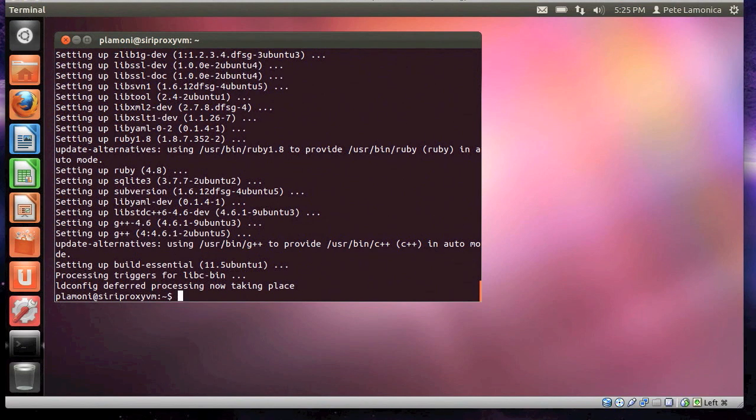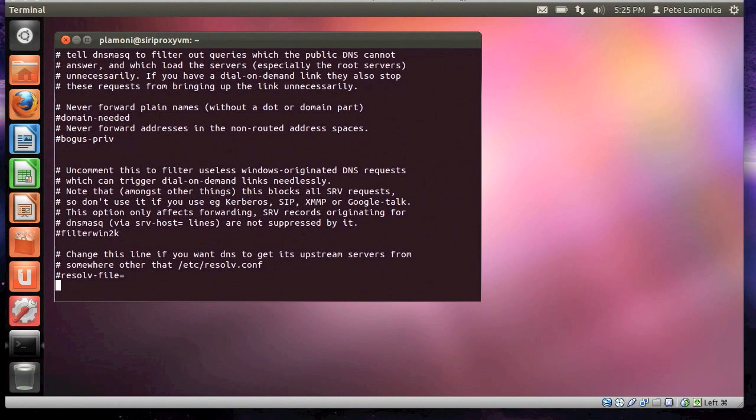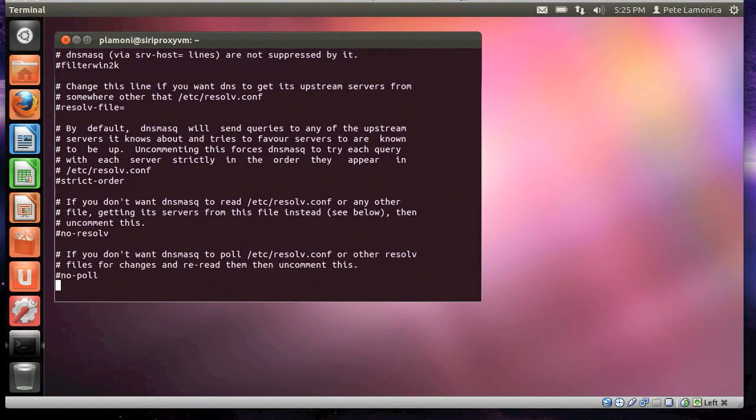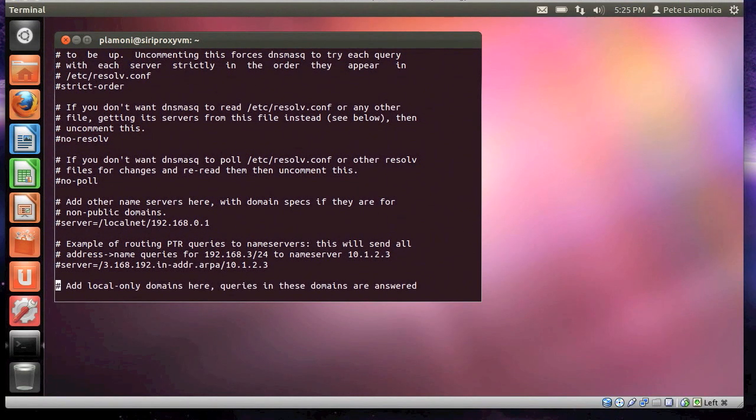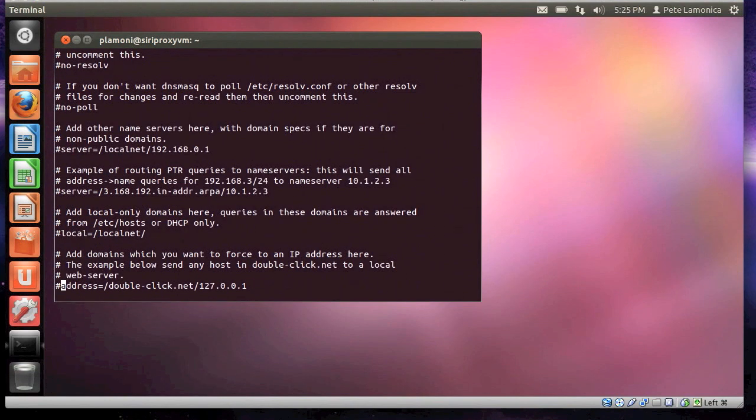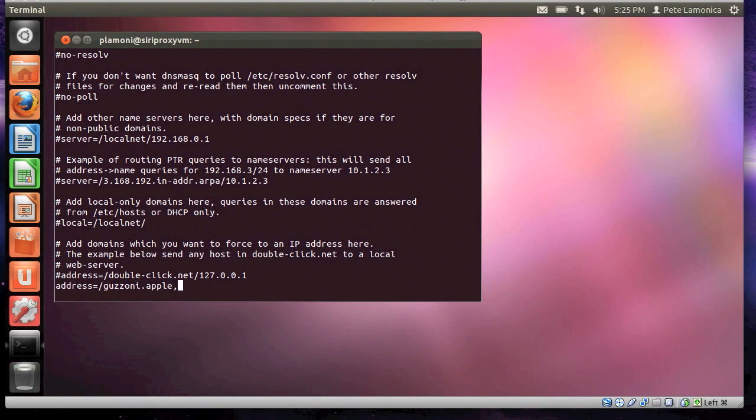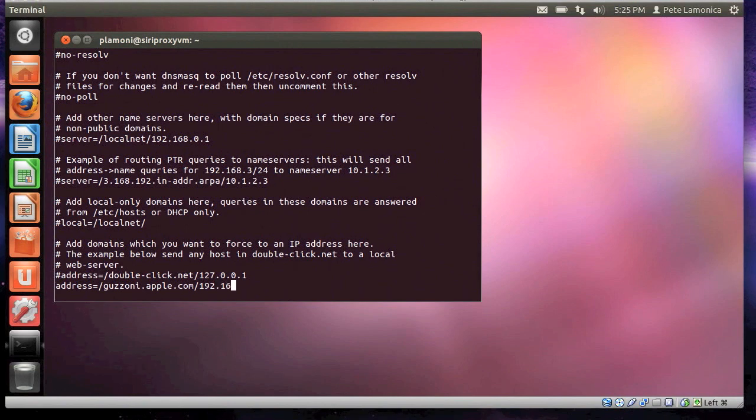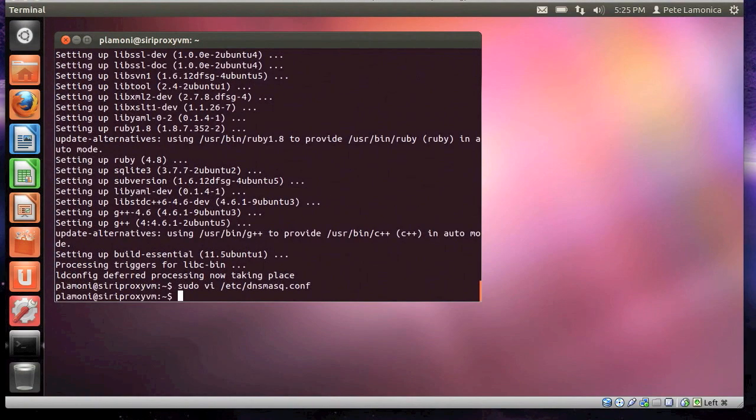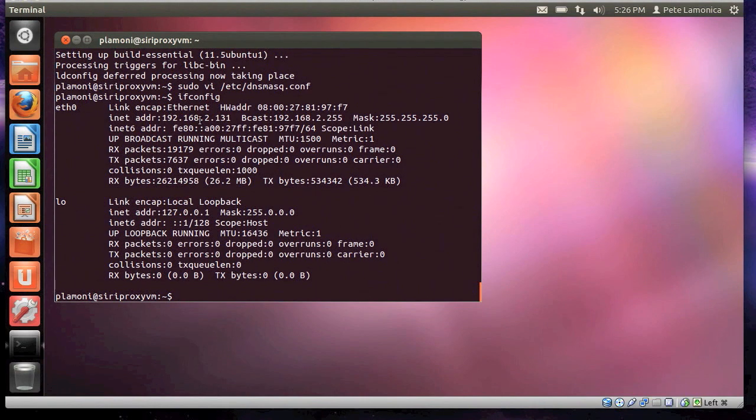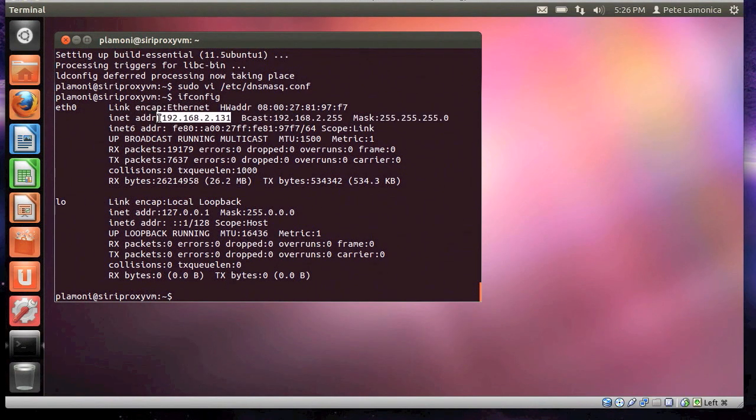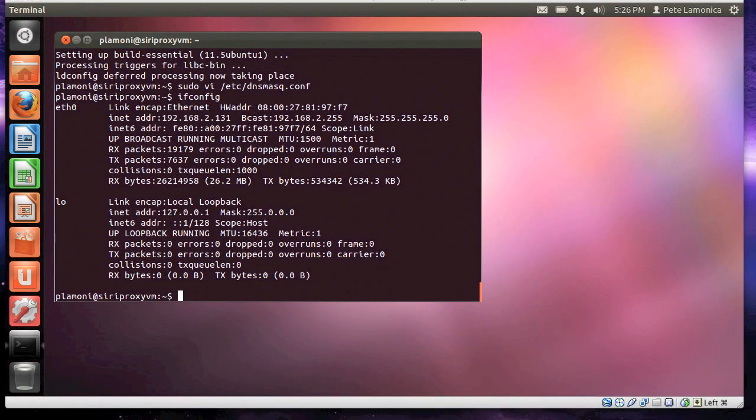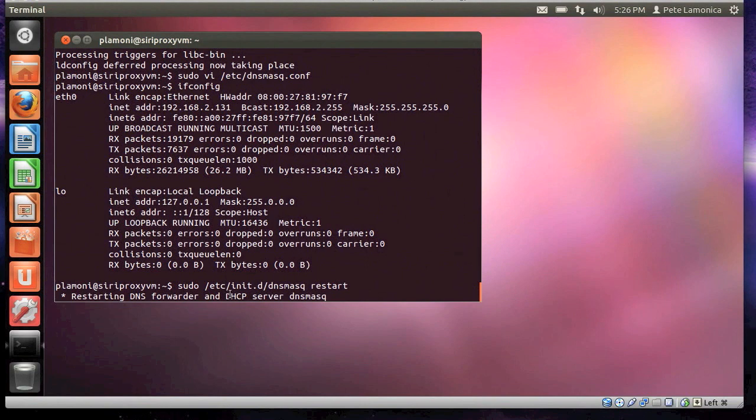All right. That was totally boring. But next thing you need to do is run vi dnsmaskconf or /etc/dnsmask.conf. And I actually have the keystrokes in here. You do address equals a enter address equals guzzoni.apple.com slash, and then this is your IP address, the IP address of the machine that you're running on. In this case, it's 2.131. And if you're not sure what that is, you can type ifconfig, and it actually gives it to you right there. It's the one that's ADDR. So, once you're done modifying that from dnsmask, you actually have to restart it. So here we are restarting.